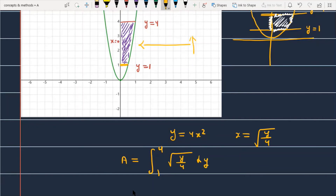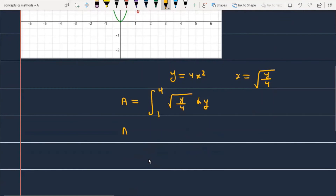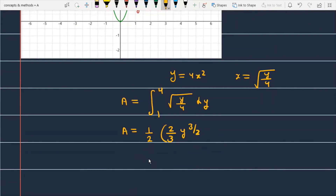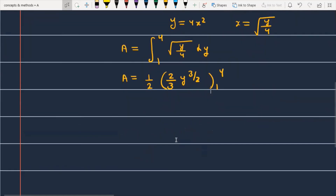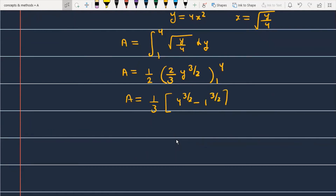Integrating from 1 to 4, A equals 1 over the square root of 4 times the integral of the square root of y dy, which gives 1 over 2 times 2 by 3 times y raised to the power 3 by 2, evaluated between 1 and 4. This simplifies to A equals 1 by 3 times the quantity 4 raised to the power 3 by 2 minus 1 raised to the power 3 by 2.